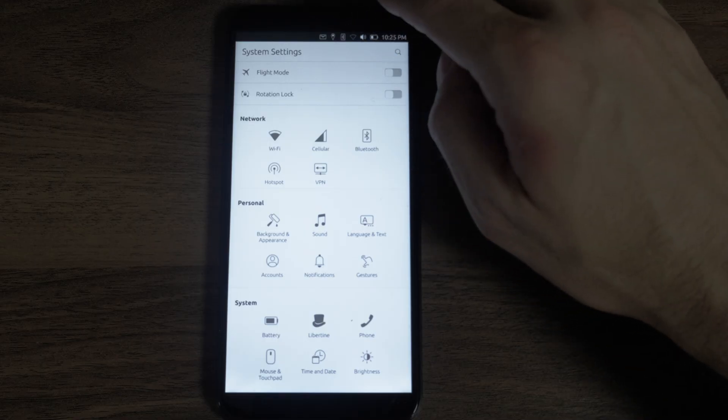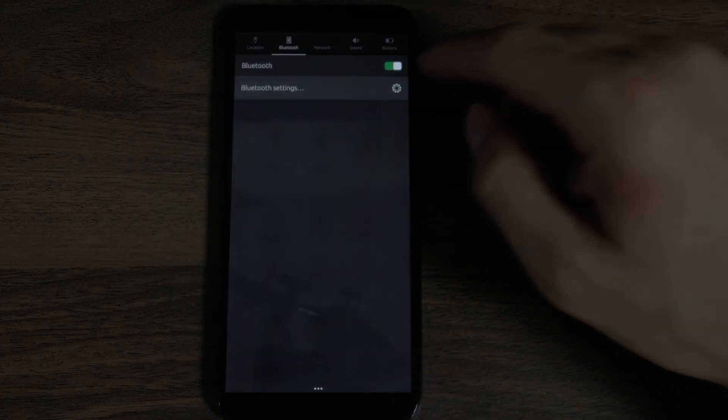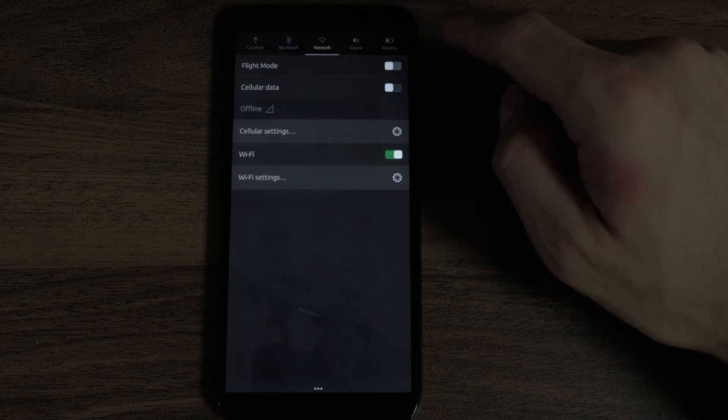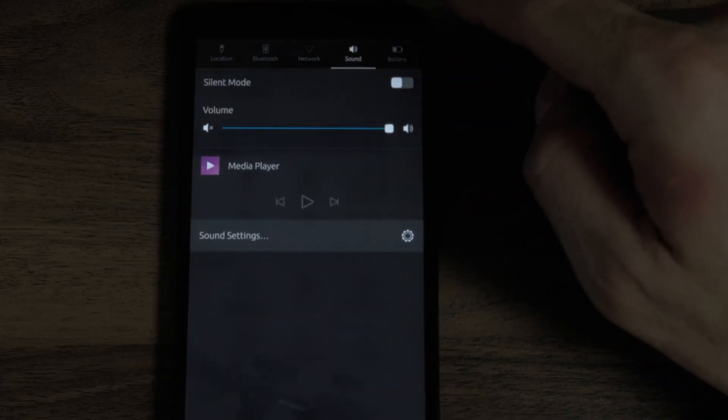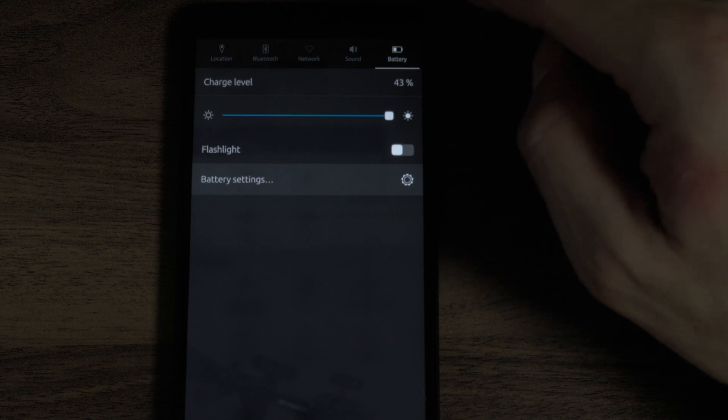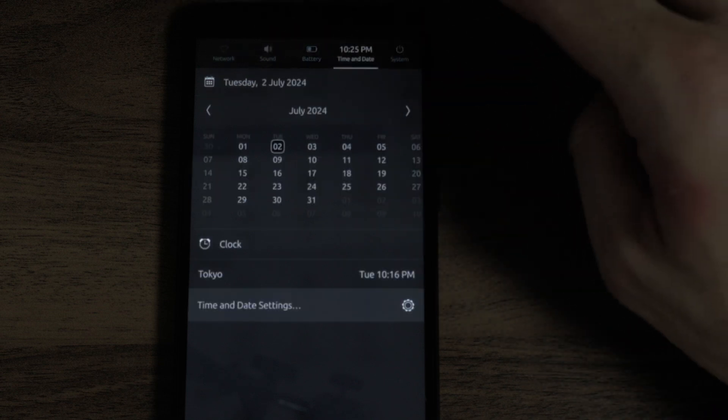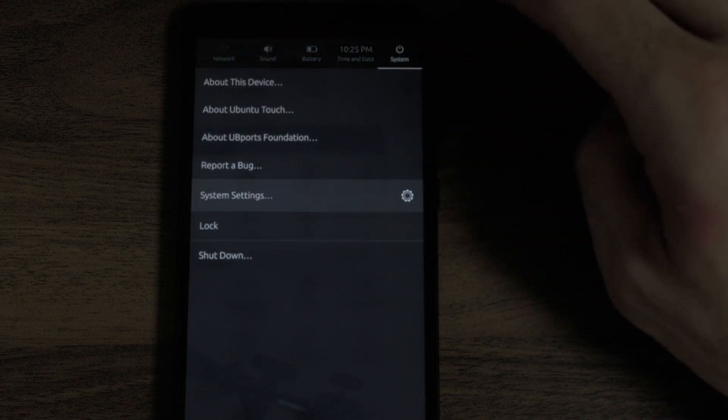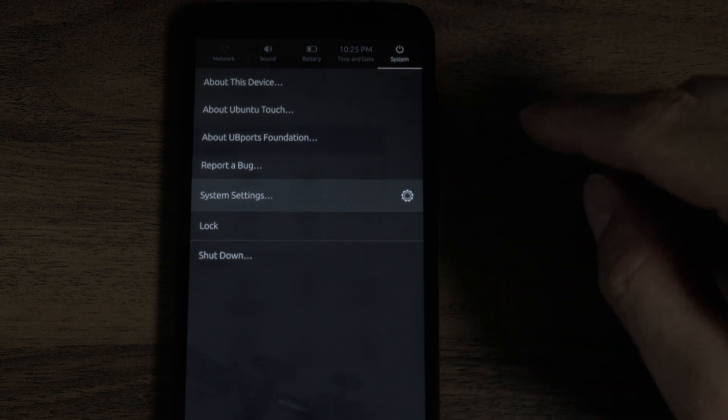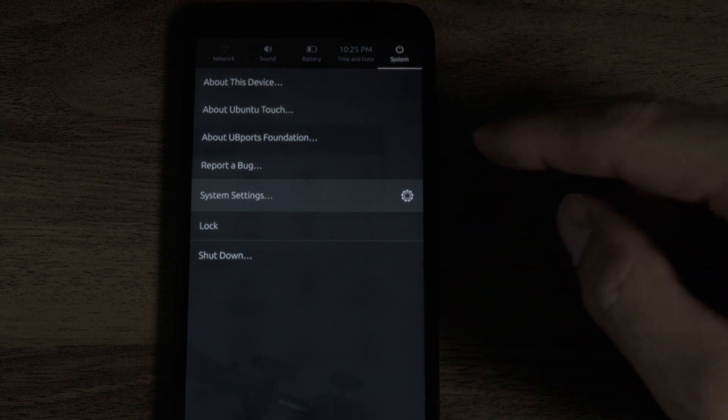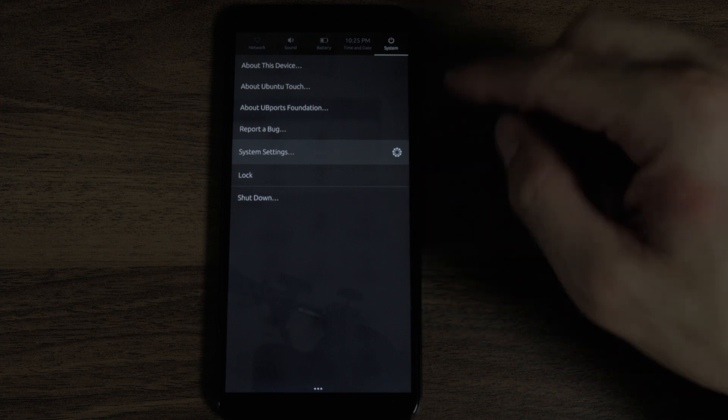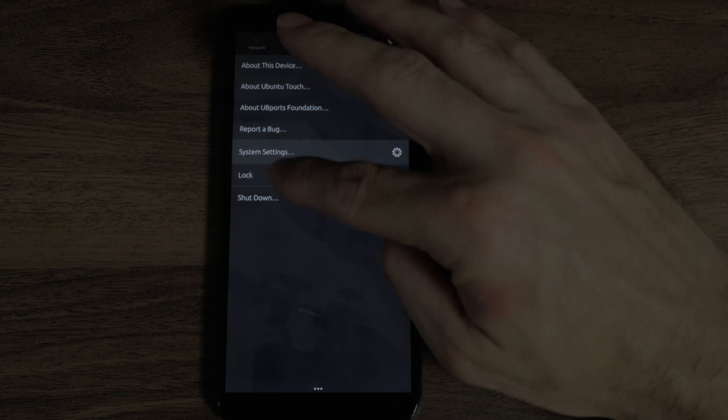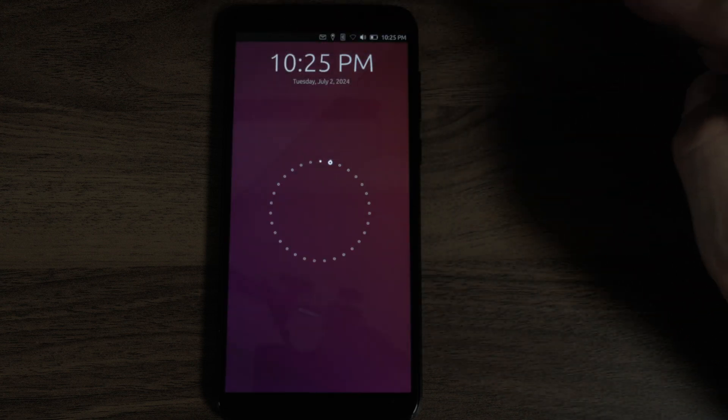This is the setting screen. I can go back to the notifications, swiping down. Network. I'm not connecting to any Wi-Fi right now. Sound. Battery. Calendar. And then system. About this device. About Ubuntu Touch. About UBPorts foundation. File a bug report. System settings. Lock. Shutdown.